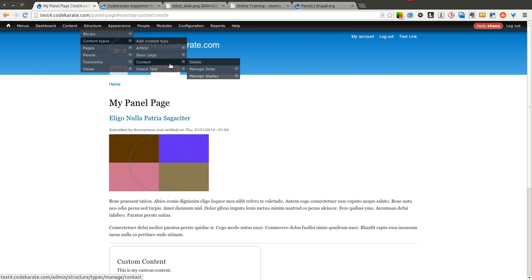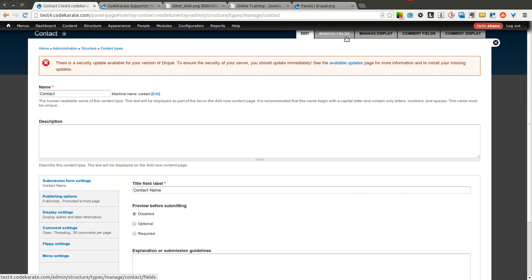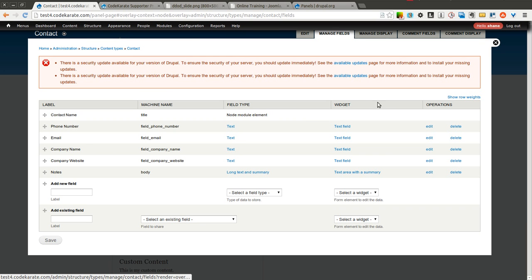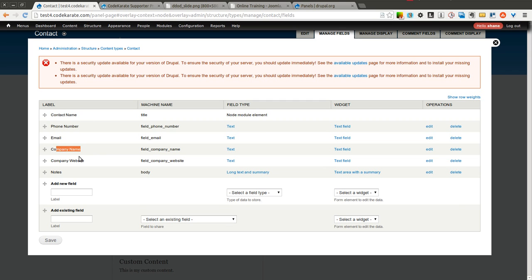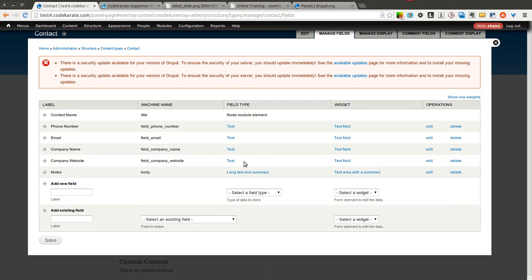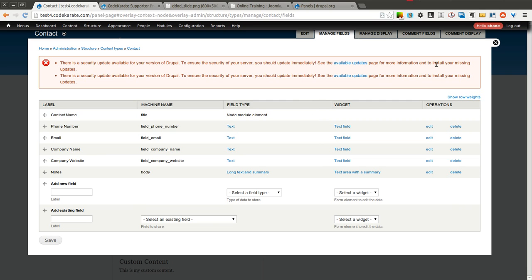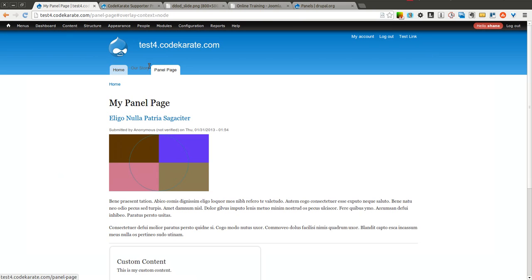I created a content type here called Contact. This Contact content type has a whole bunch of fields like Contact Name, Phone Number, Email, Company Name, Company Website, and Notes. I've just used basic text fields. You could, of course, download other Drupal modules to make the email field act more like an email field, phone number more like a phone number field, etc. But this will work for our purposes.